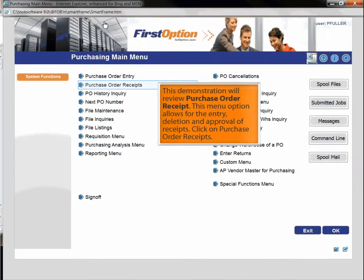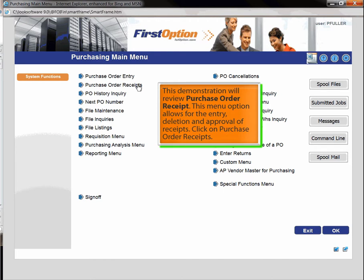This demonstration will review purchase order receipt. This menu option allows for the entry, deletion and approval of receipts. Click on purchase order receipts.